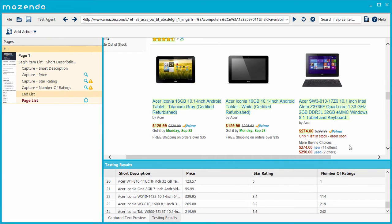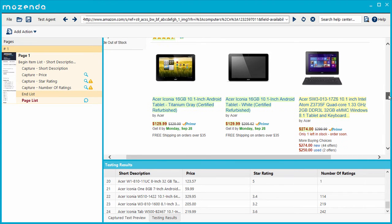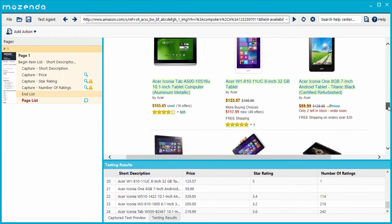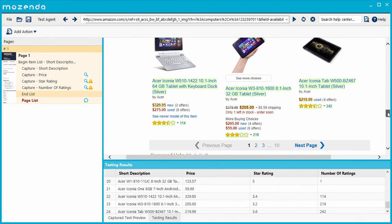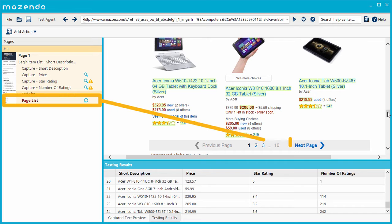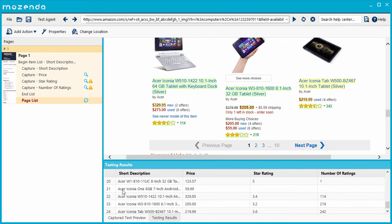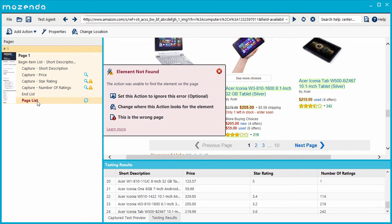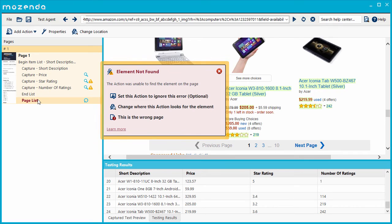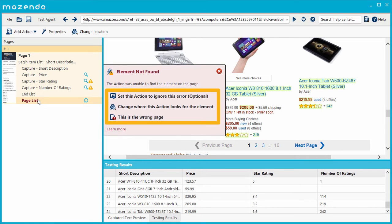We'll start with an agent that has entered into an error state. This agent collects product information. The Page List action clicks the Next button to advance the page. During testing, this agent returns an Item Not Found error when the Page List action attempts to click the Next Page button. I've tried to repair it using built-in features, such as adding an alternate location, without success.